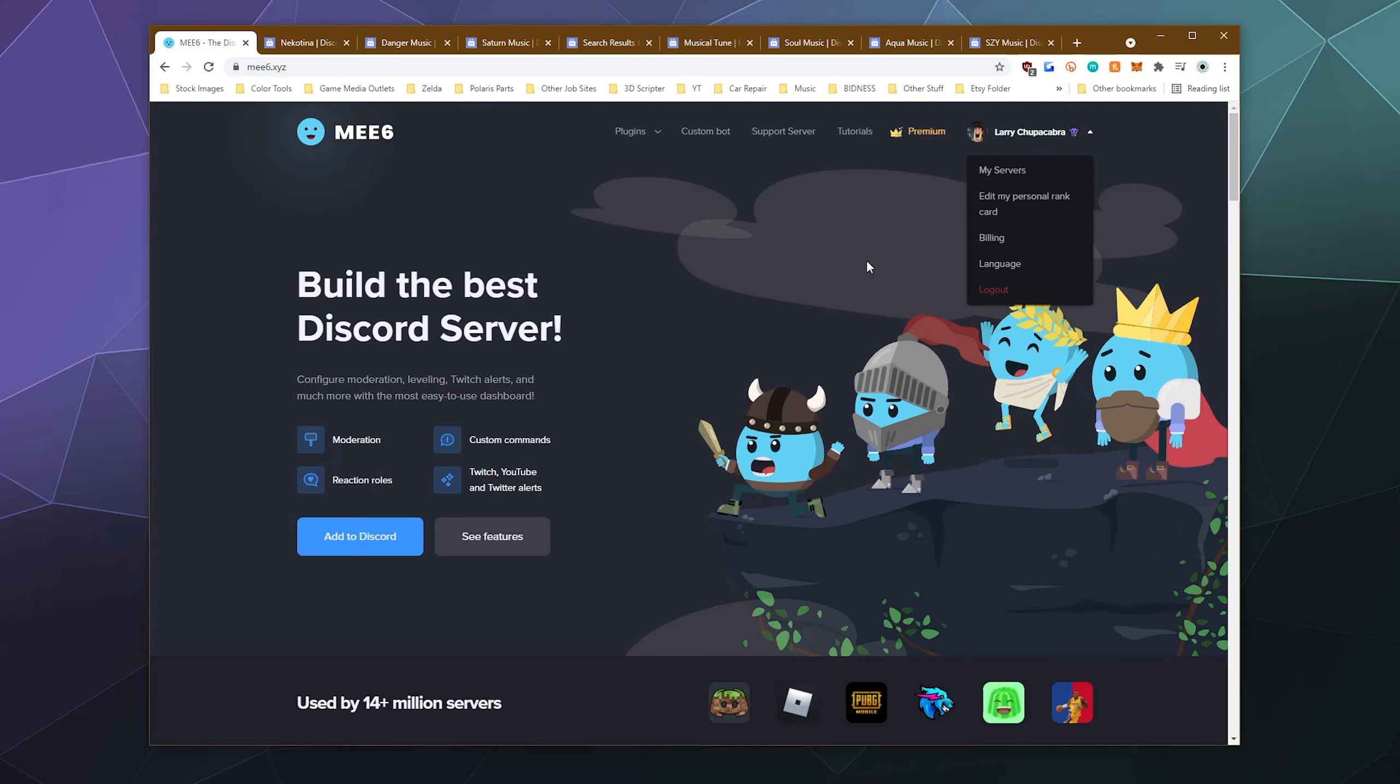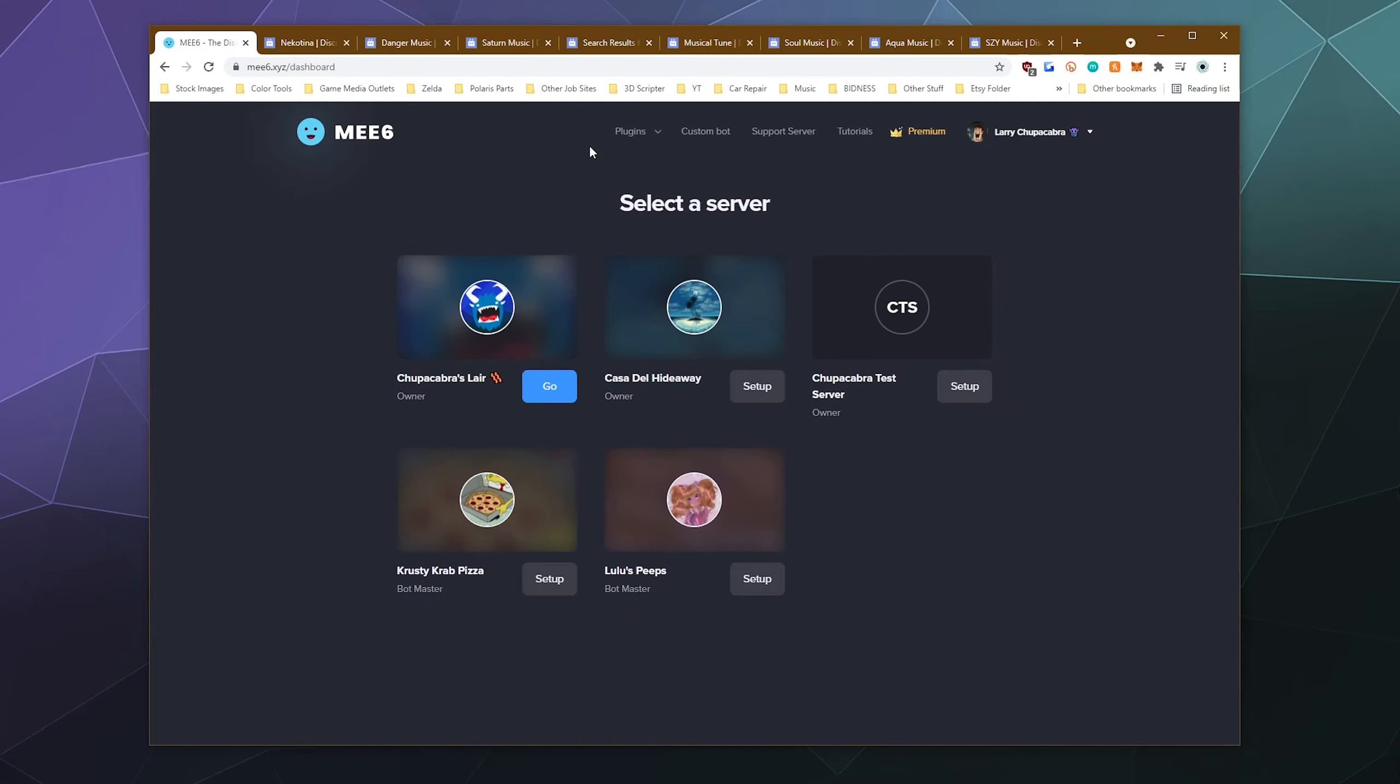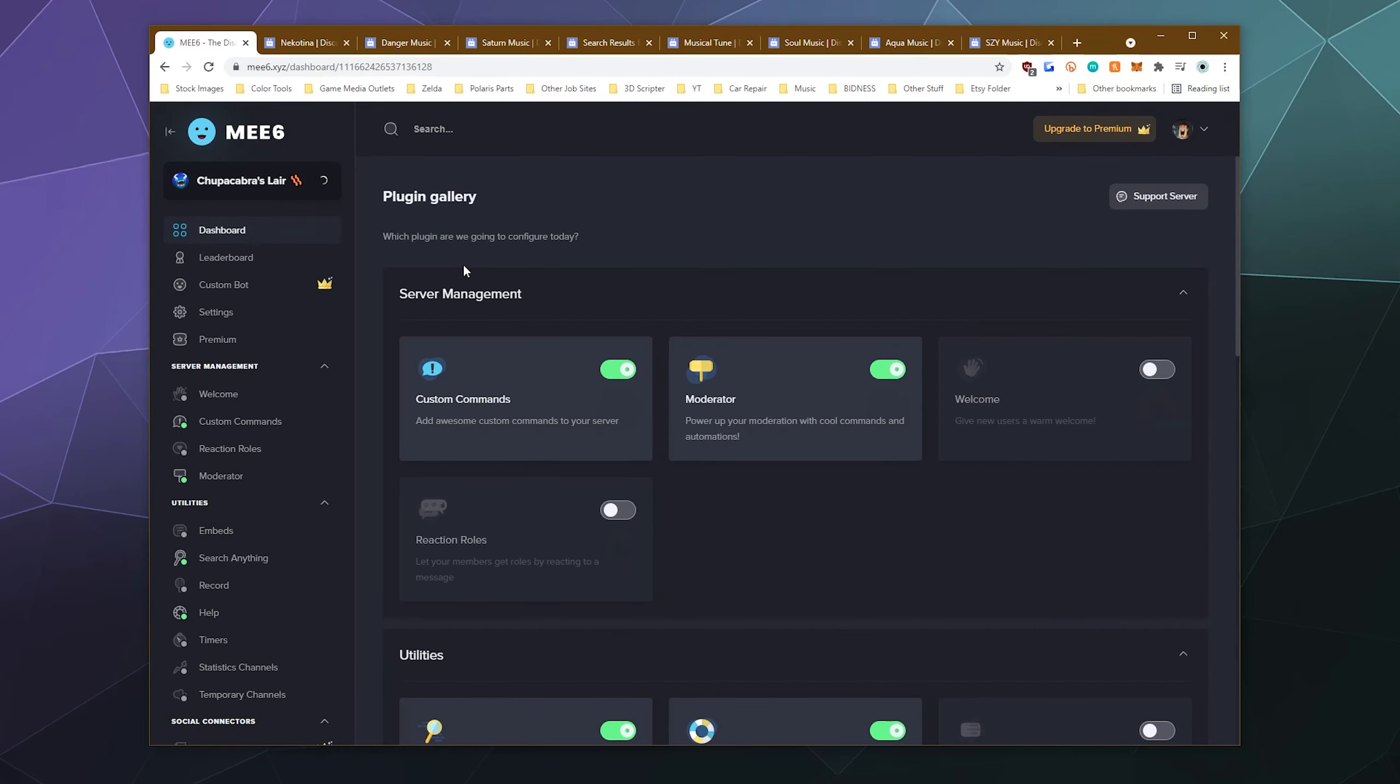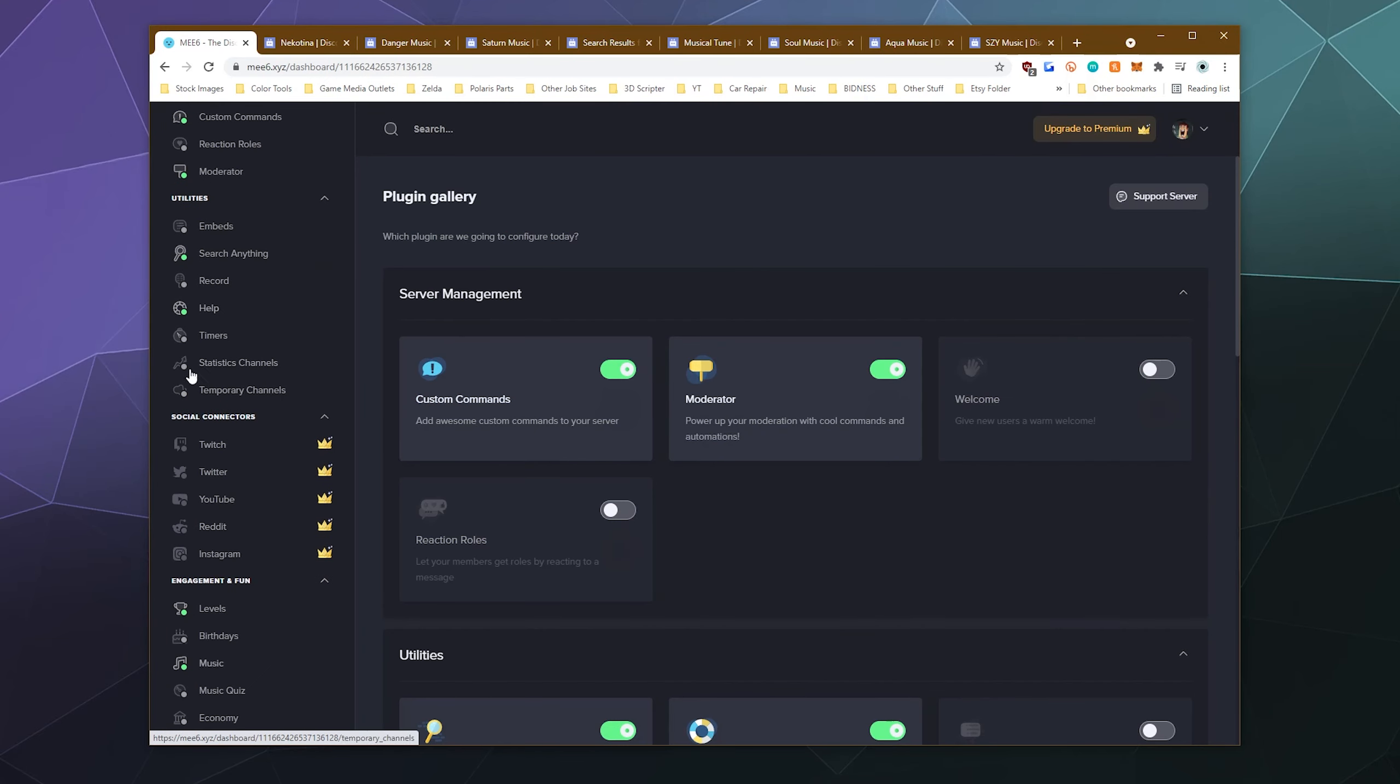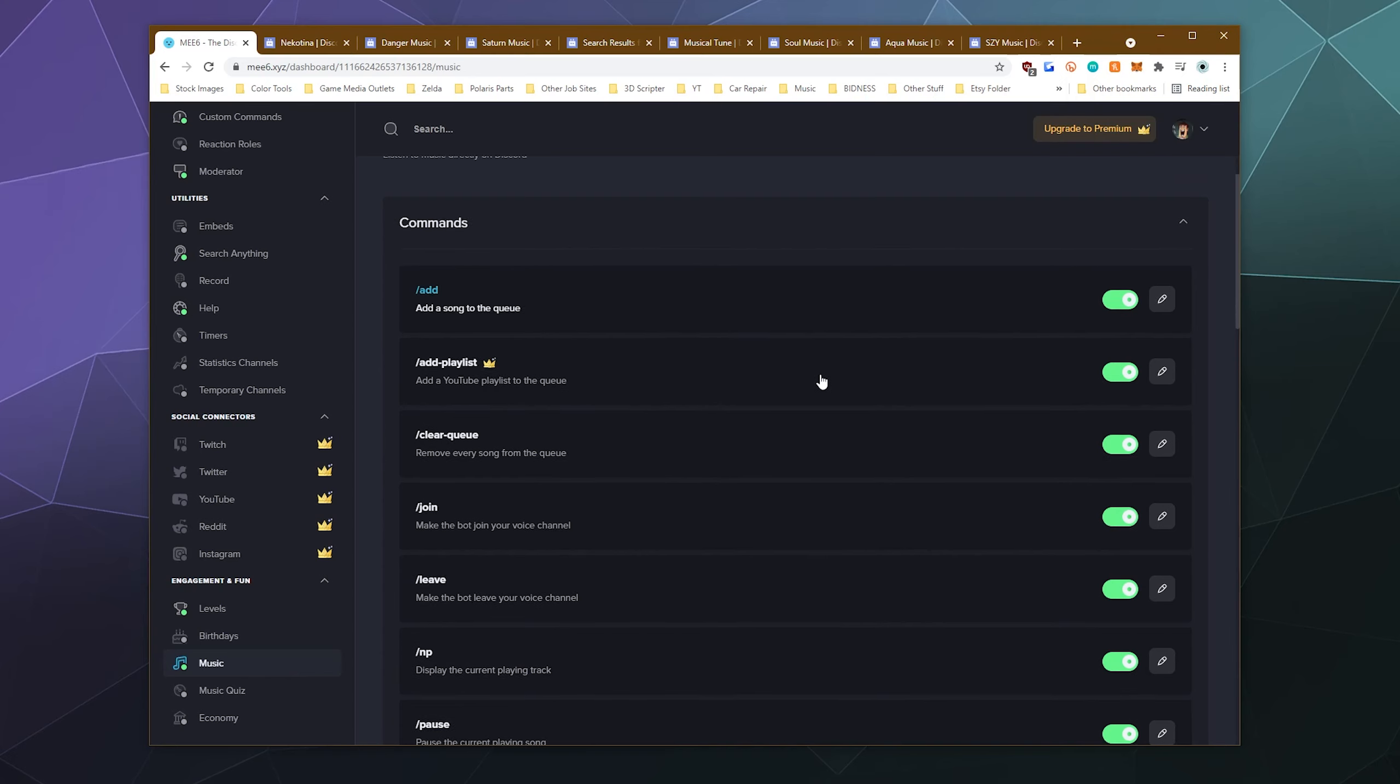So to showcase this, I'm just going to pop into the my server section, just the dashboard. I'll go to the dashboard for my primary Chupacabra's Lair server. And then down here in the left hand sidebar, there's a music section and you just want to make sure that that's turned on. And it says active here in the upper corner.